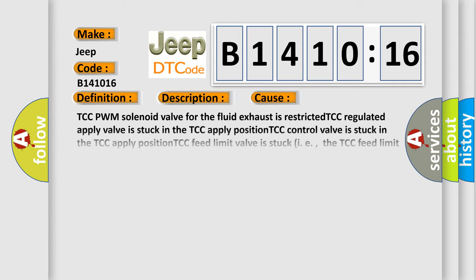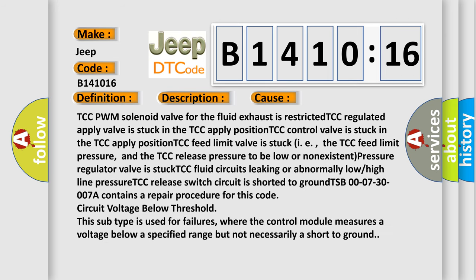This diagnostic error occurs most often in these cases: TCC PWM solenoid valve for the fluid exhaust is restricted, TCC regulated apply valve is stuck in the TCC apply position, TCC control valve is stuck in the TCC apply position.